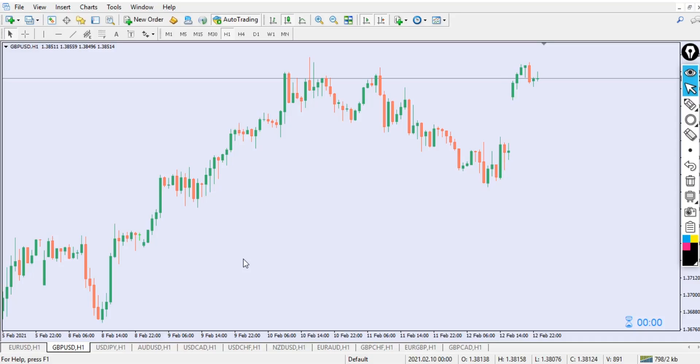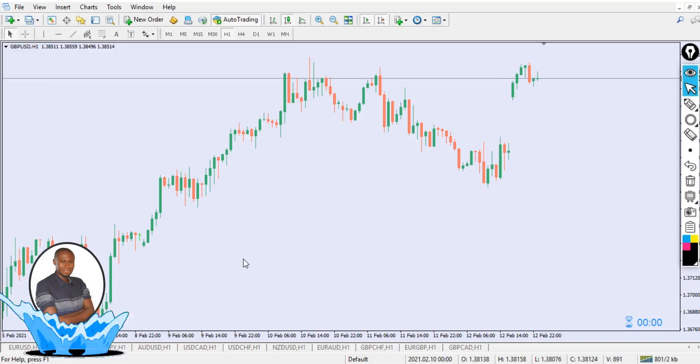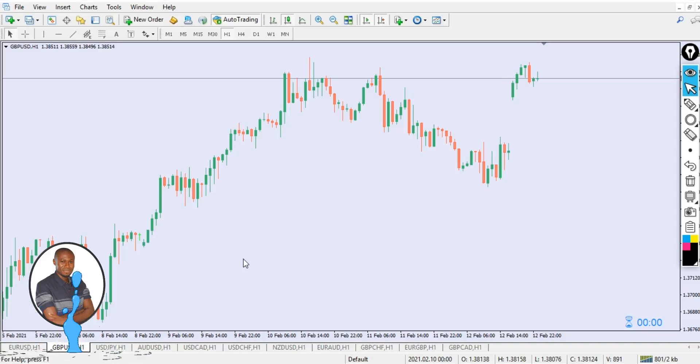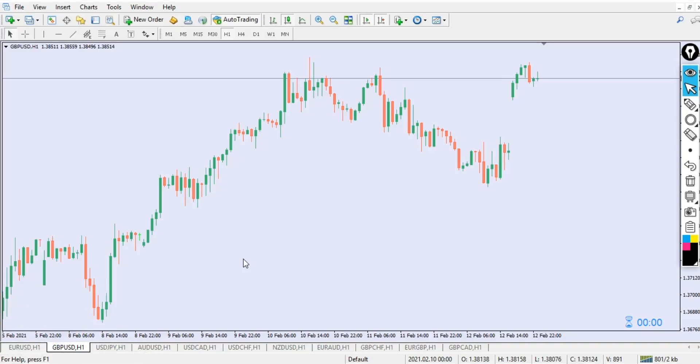This video is going to be one of its kind because I've never done a video about trendlines before. In this video I will be revealing to you how you need to actually add a trendline to a chart — it's an indicator that actually identifies the trendline for you and draws it automatically. So of course you will know if there's a breakout for you to go long or short.